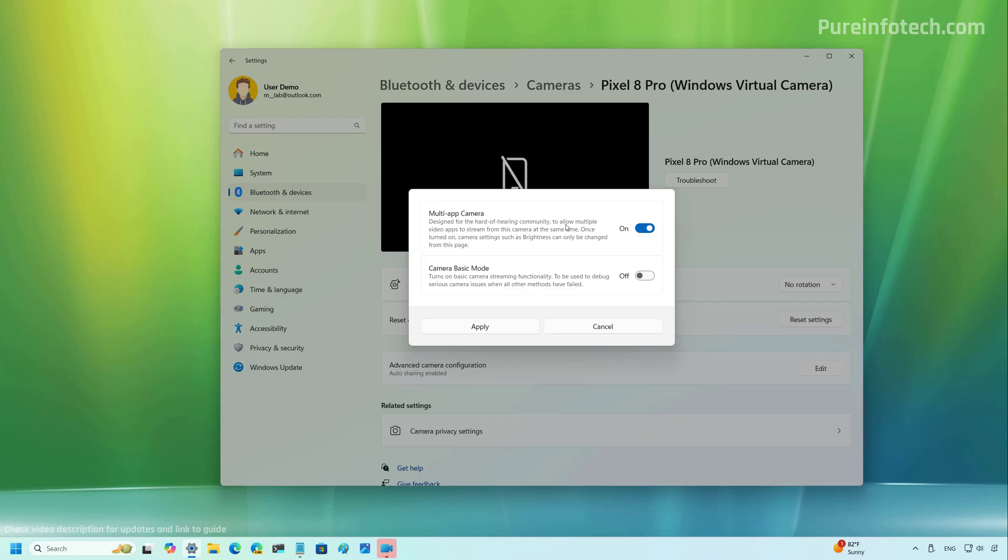Based on the description, the multi-app camera feature allows you to stream the same camera across multiple apps. Usually this is a feature that streamers will need. And sometimes they have to use different software just to do that.